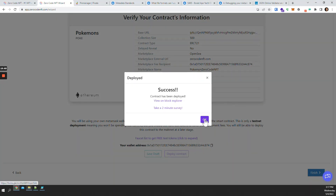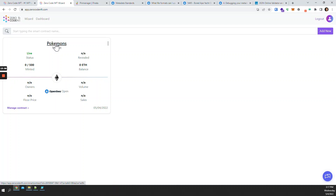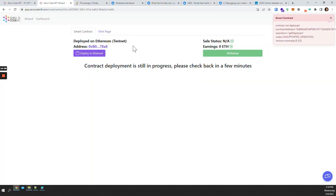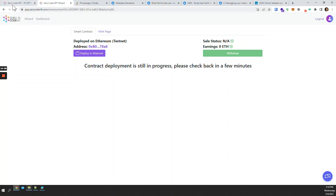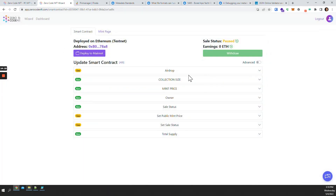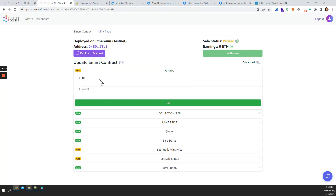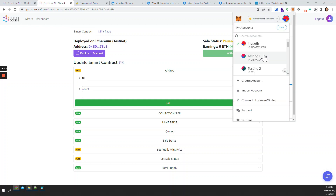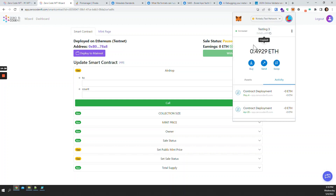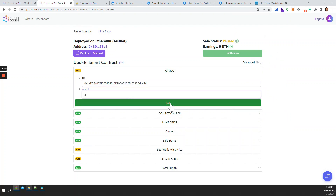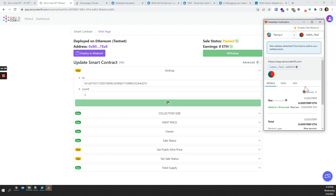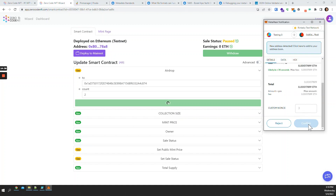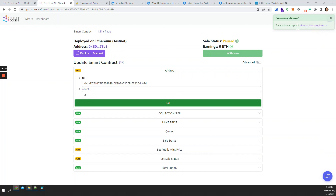I'll confirm the transaction. The contract is still deploying so I have to wait a little bit. There we go — contract is deployed. Now I'll airdrop two NFTs to myself. Transaction is accepted and transaction is confirmed.